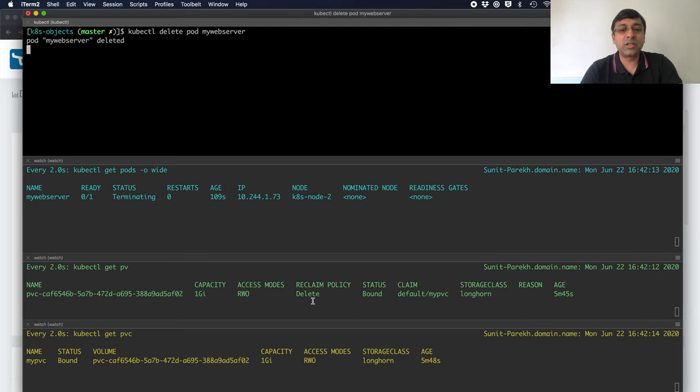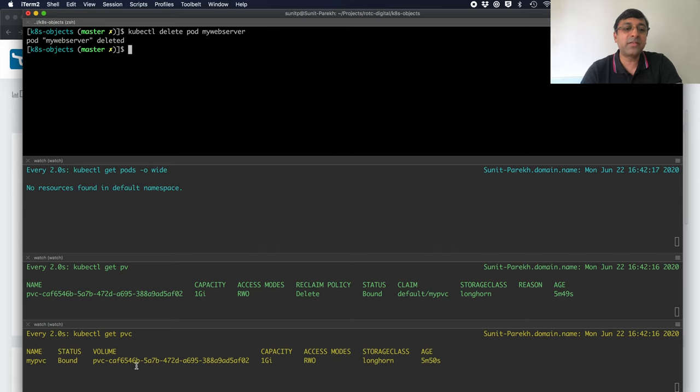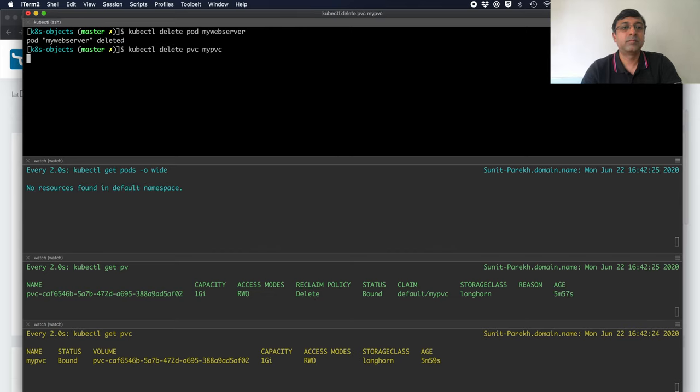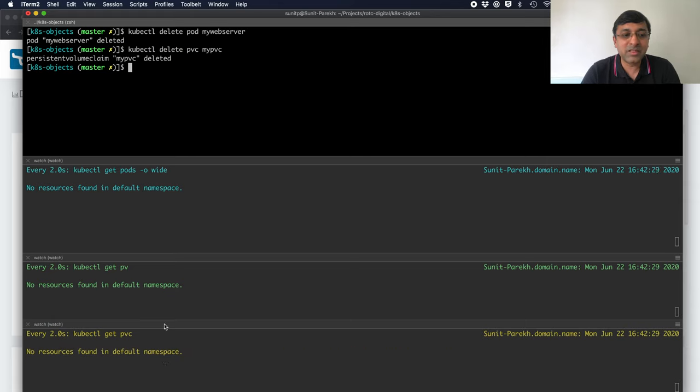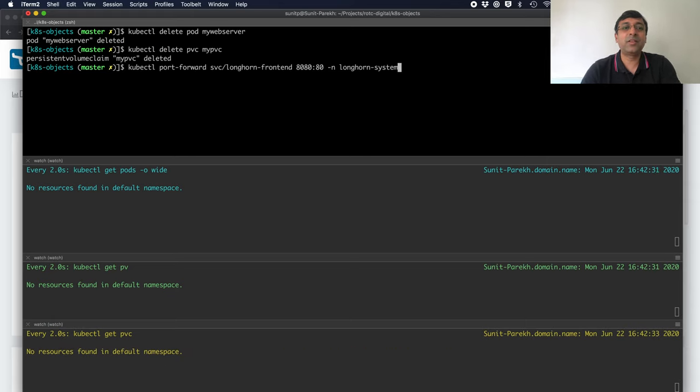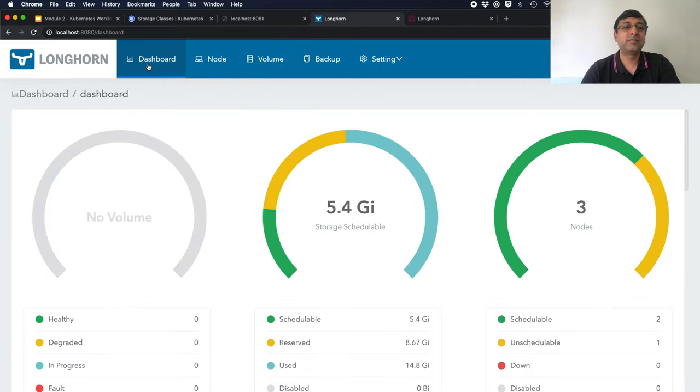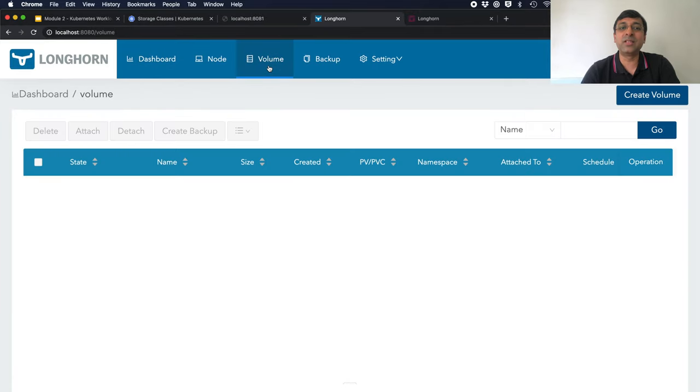Now, notice what happens. My reclaim policy is delete. What happens if I delete my PVC? As soon as my PVC is terminating, my PV is also gone. And if I go to my Longhorn UI, no volume. Volume is deleted permanently.